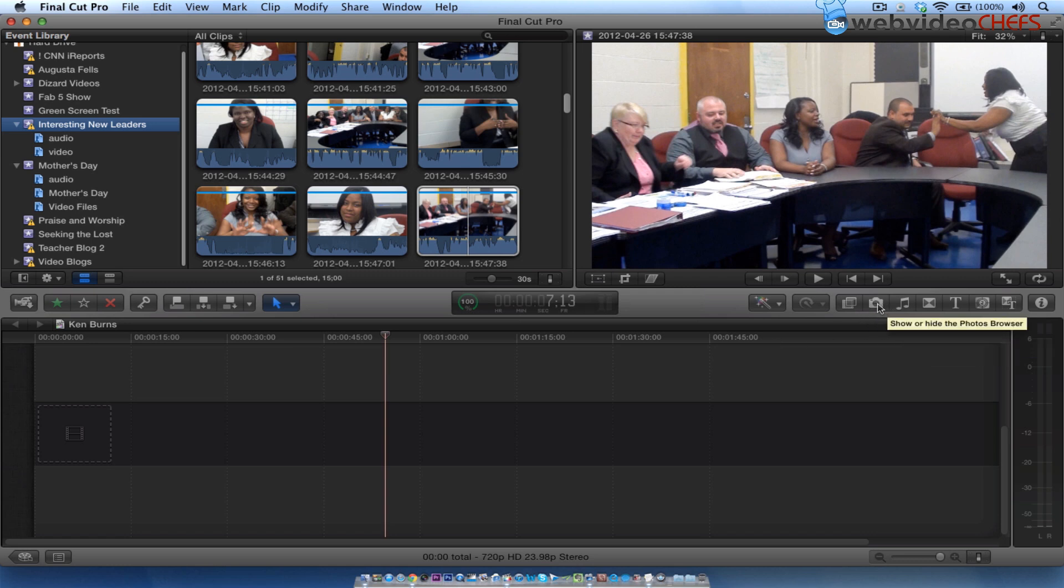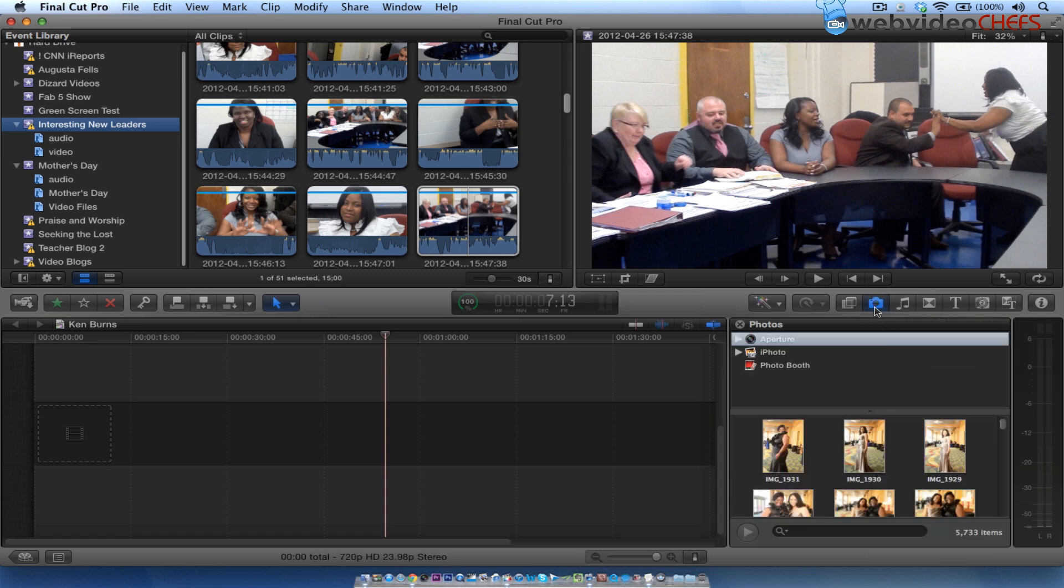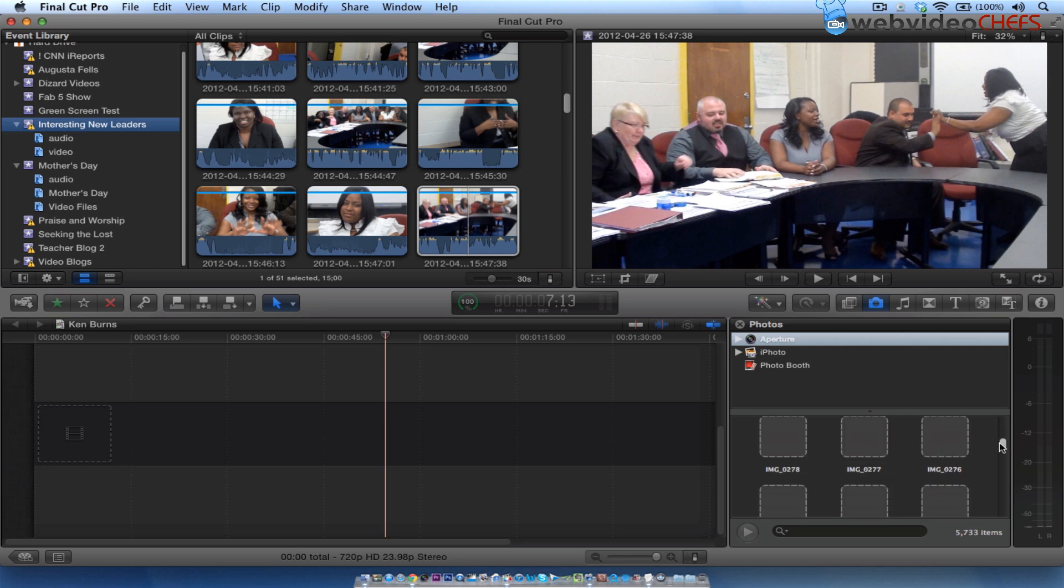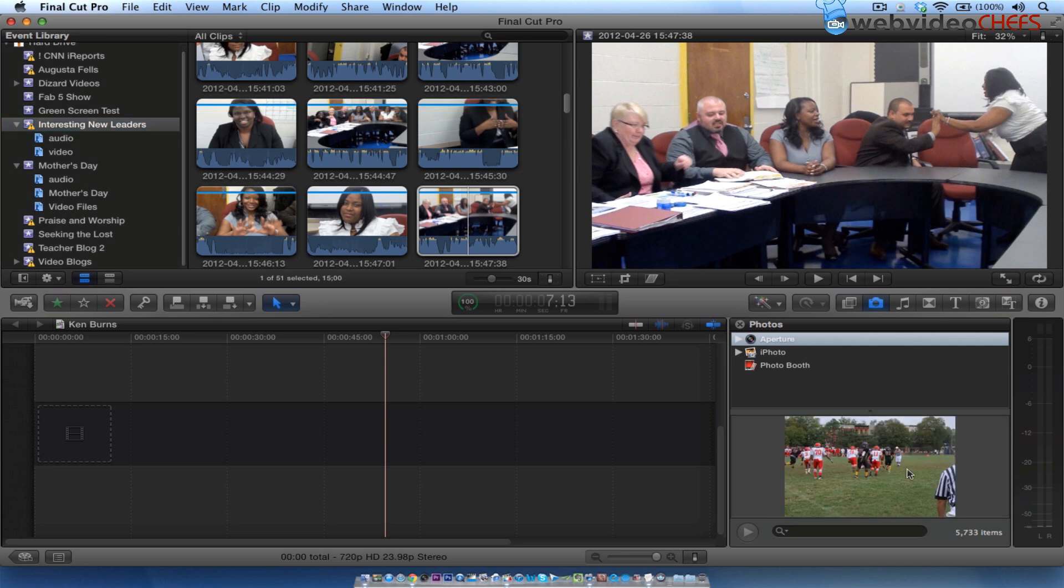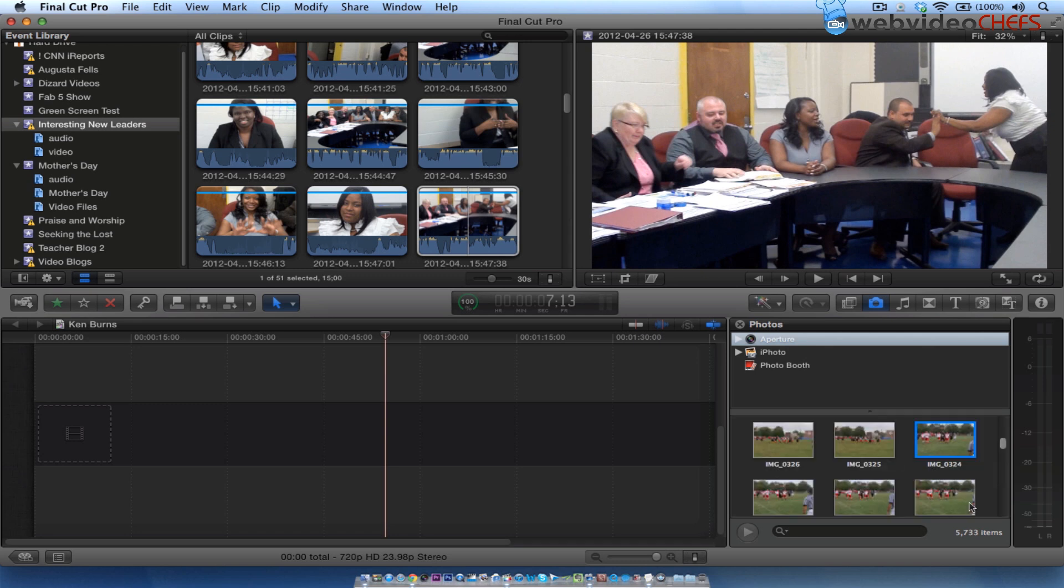I'm going to just click on the photo icon right here in the menu bar. As you see, I use Aperture or you can use iPhoto, whatever you have photos in, or Photo Booth. I'm just going to pick Aperture and choose some random photos here. I can double click and make them larger.